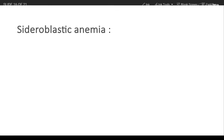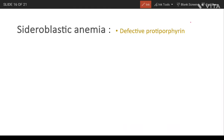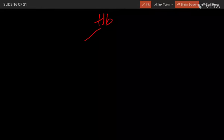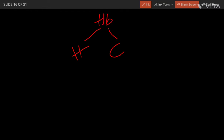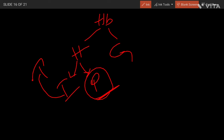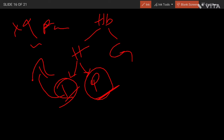Next is sideroblastic anemia, caused by defective protoporphyrin synthesis or heme synthesis in erythroid precursor cells. This results in accumulation of iron. Since hemoglobin is made up of heme and globin, and heme is made up of iron and protoporphyrin, any defect in protoporphyrin leads to iron accumulation. This deposition of iron-containing granules within mitochondria forms ring shapes around the nucleus — these ring-shaped sideroblasts are found in bone marrow.